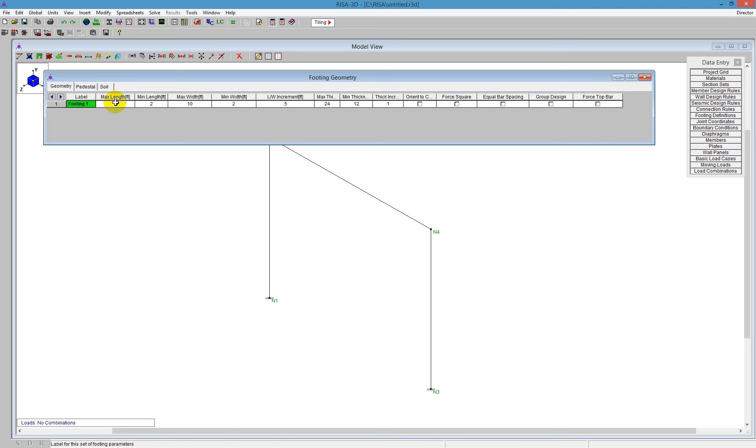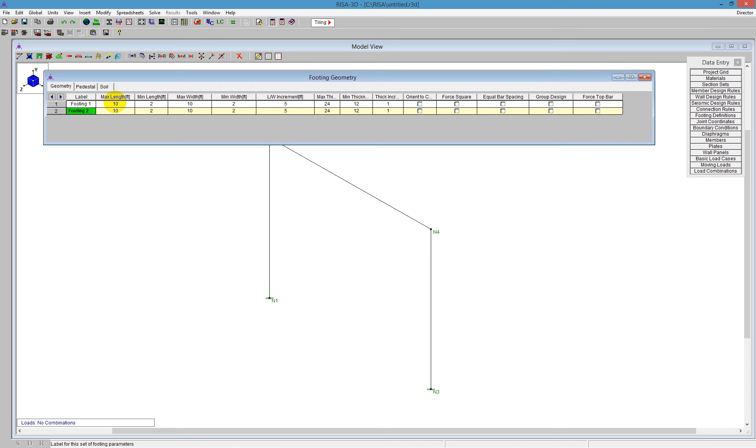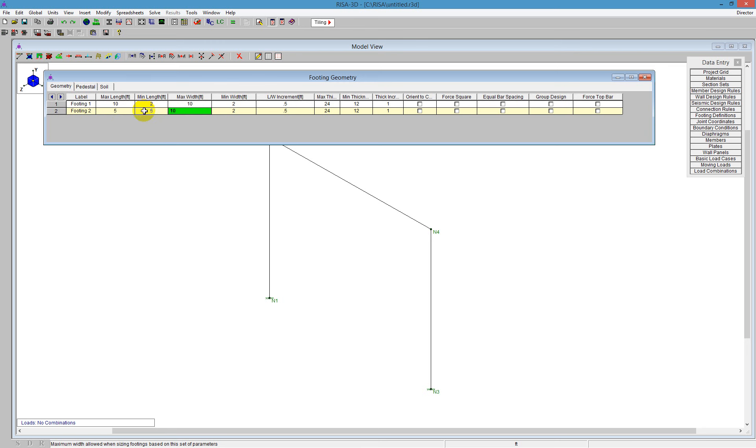So for here, we're going to say this will be just footing 1. And then the second one we're going to do is going to just say footing 2. Now if you want to force the footing to be a certain size and check that, we can do that as well. The way you do that is just by saying 5 by 5, for example, minimum length and maximum length being 5 feet. We can also do it so it would be a perfect square at 5 feet by 5 feet. That will check that program instead of doing a design.